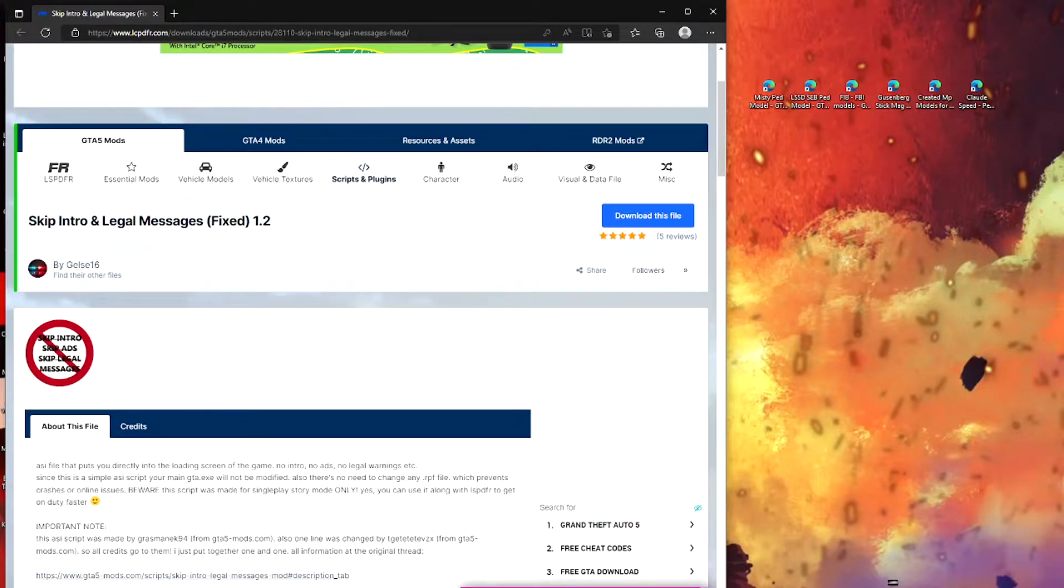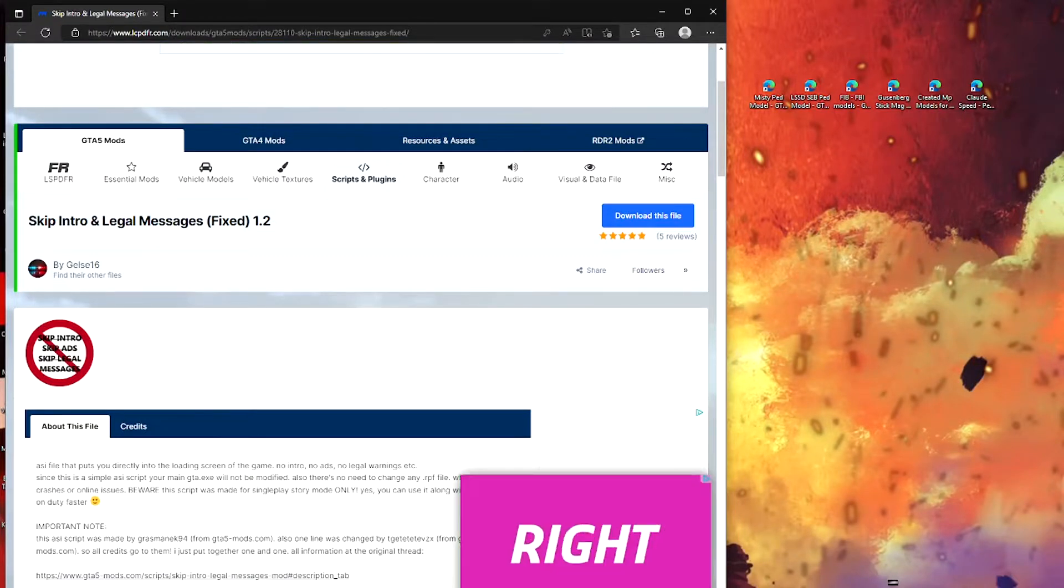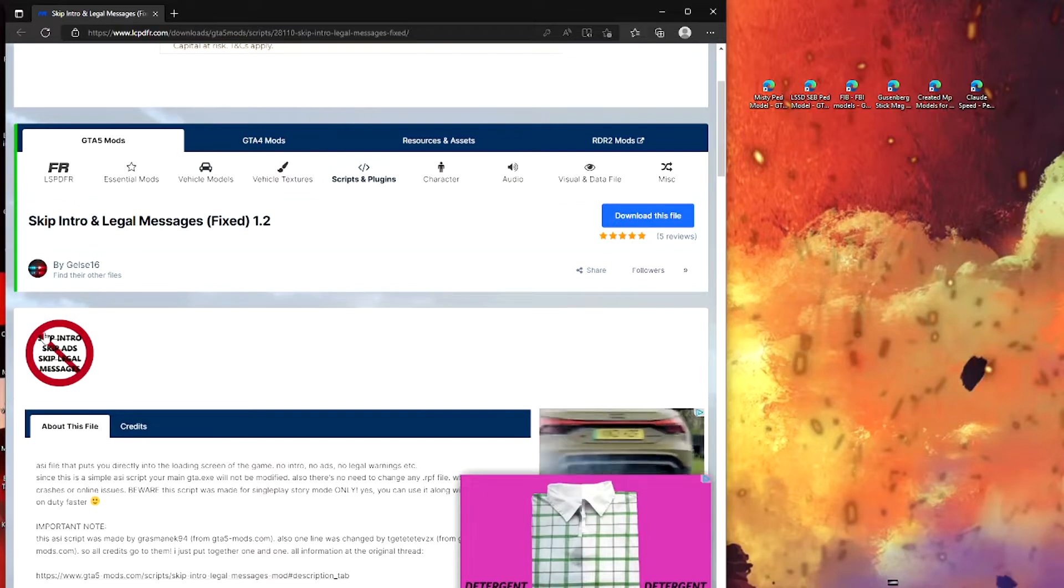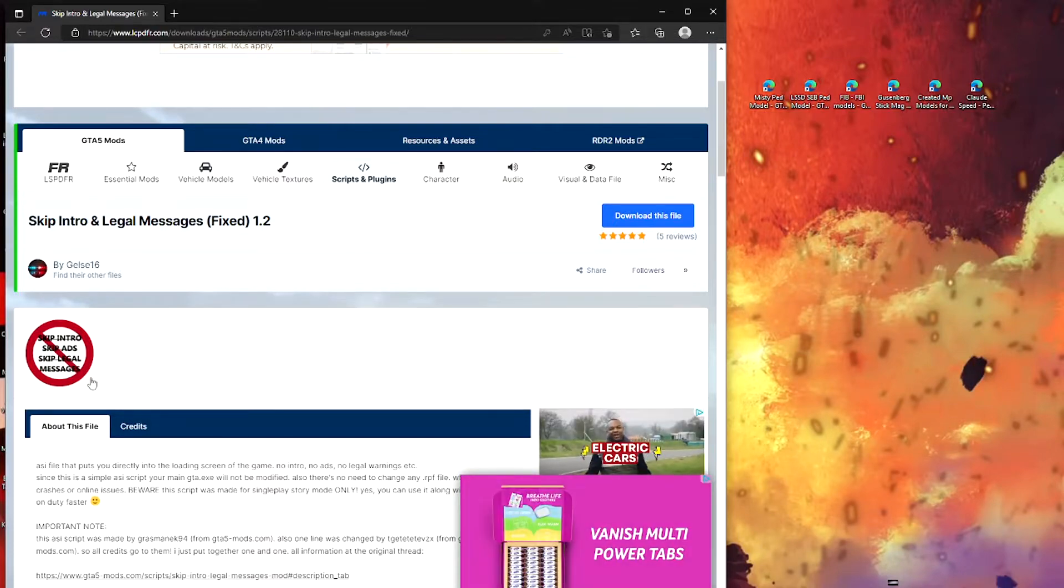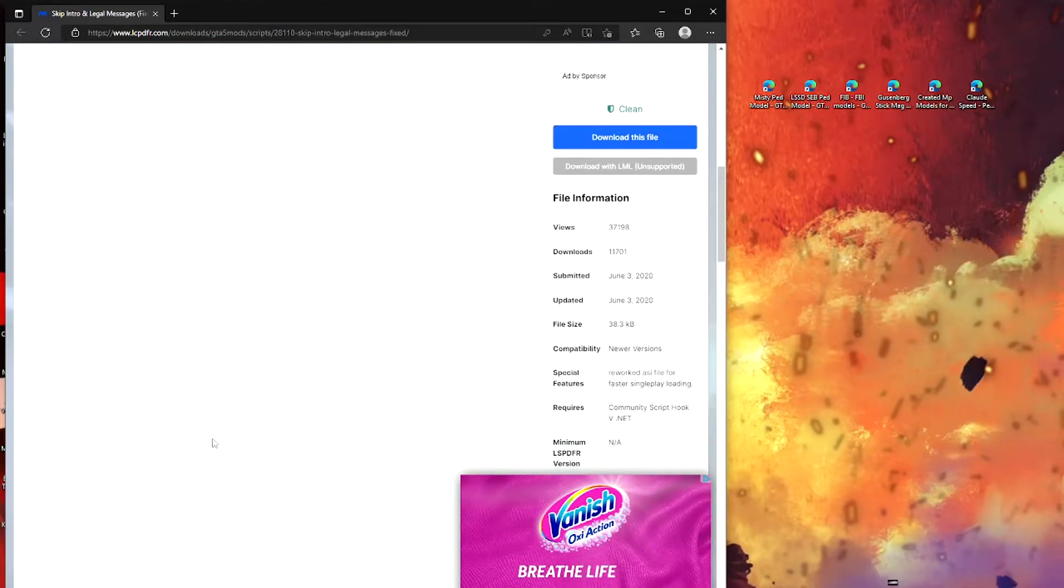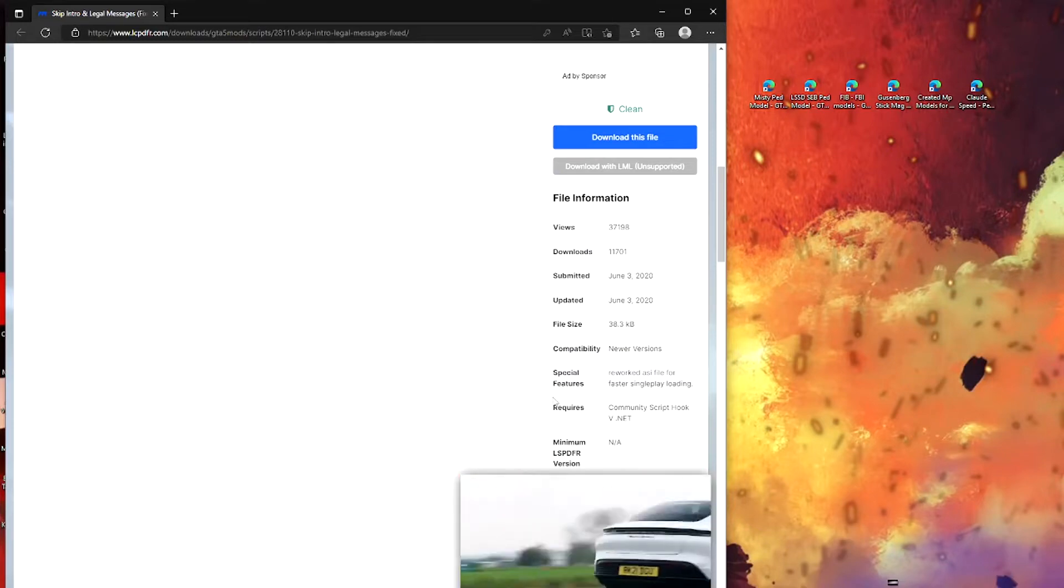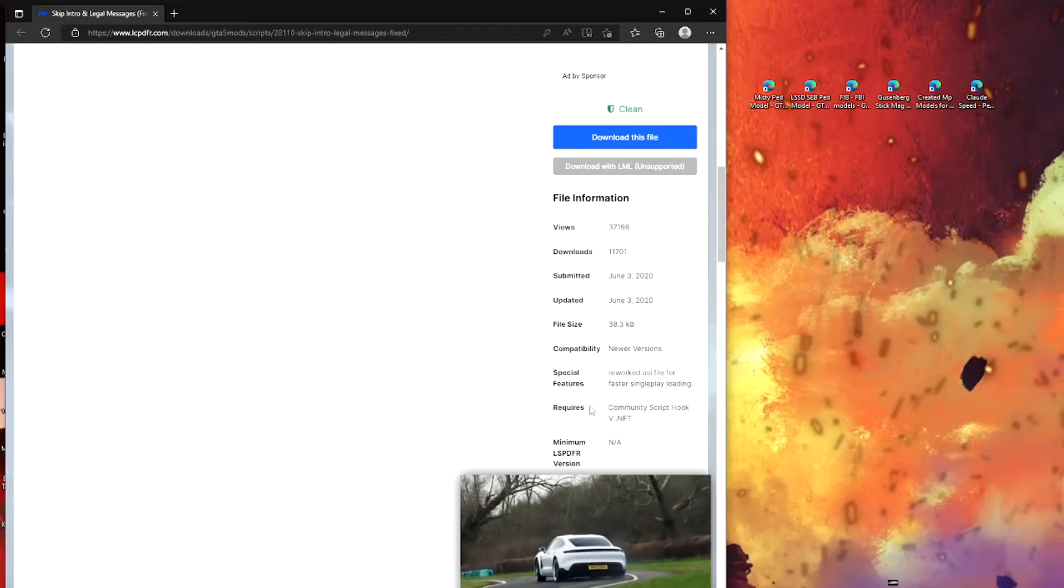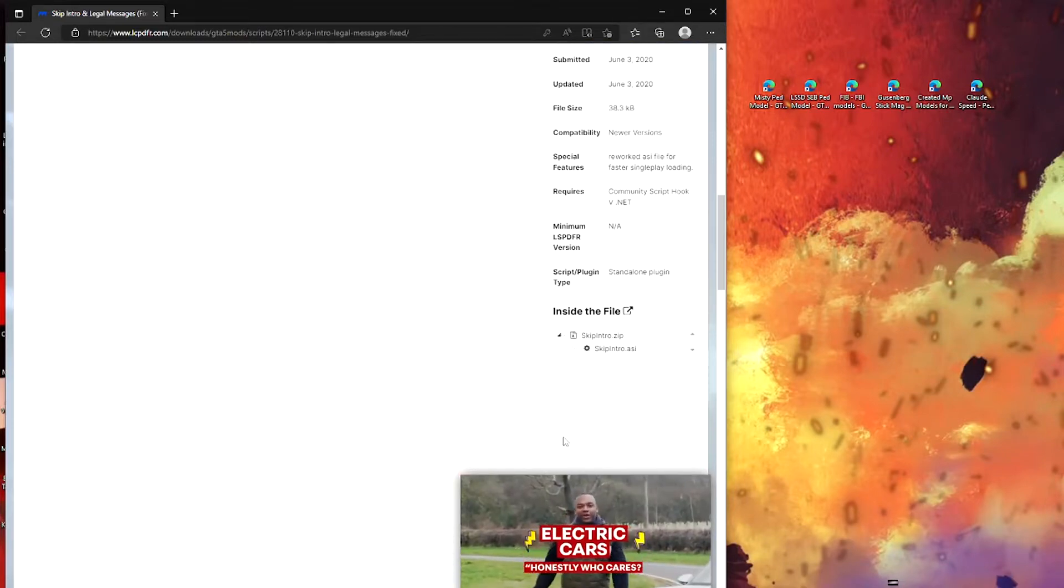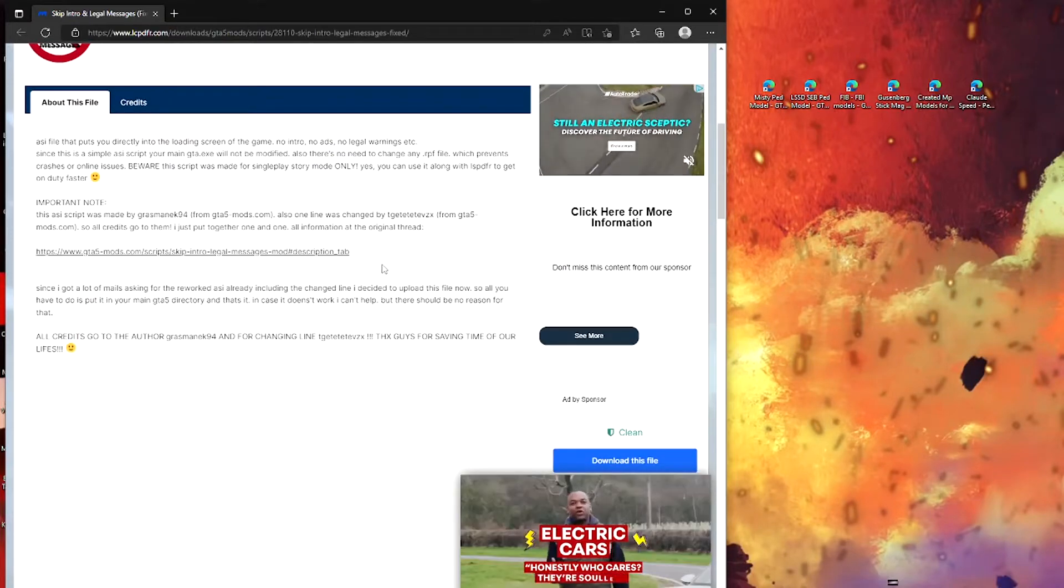All you need for this video is ScriptHookV and ScriptHookV.NET. The links will not be down below since I've already done a video on this. But yeah, so today we're going to be installing this. As I said, you will need ScriptHookV and ScriptHookV.NET and apart from that, that is it.